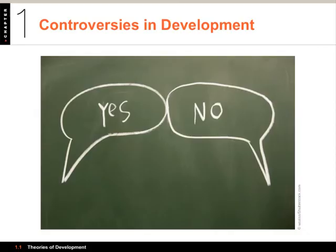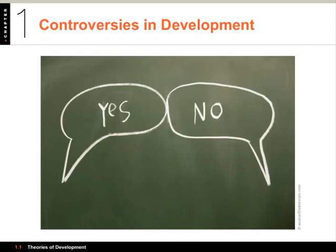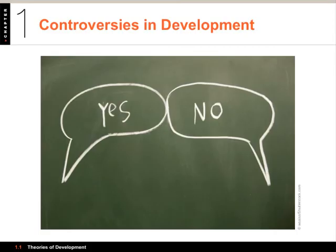A very brief reference to some controversies in development: first is the eternal nature versus nurture debate — how much is due to biological influences and heredity versus environmental influences. It's sometimes very difficult to separate the two. Second is whether development is a continuous flowing process of gradual learning — the continuity perspective — or a series of rapid, qualitative steps called the discontinuity perspective. Stage theories like Freud's, Erikson's, and Piaget's are discontinuous theories, assuming there will be jumps.